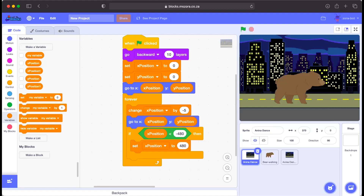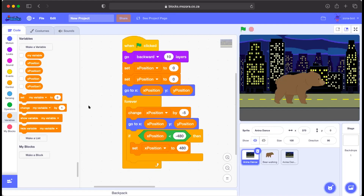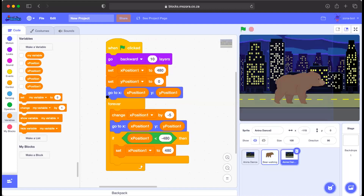The instructor shares screenshots of the code in the chat for students to download. There is about one minute remaining in the session. He shares both code screenshots so everyone has them.